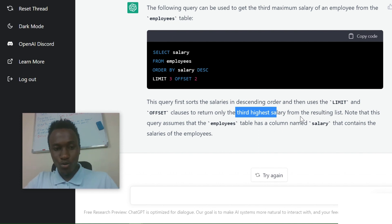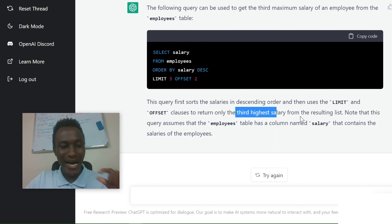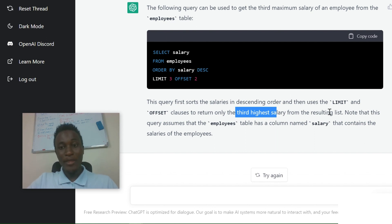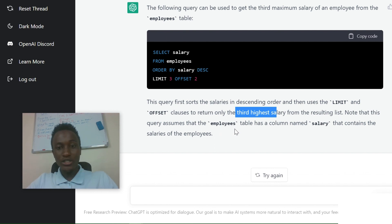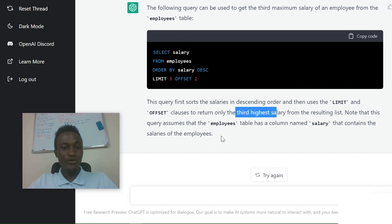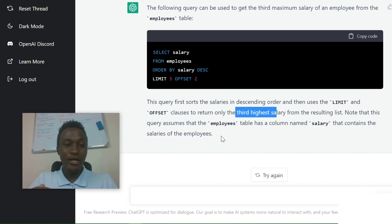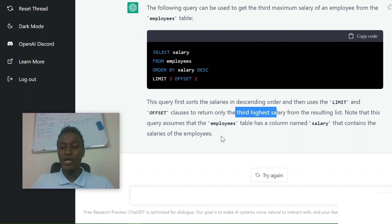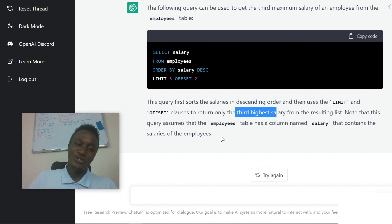What it does is give you all salaries in descending order — so the highest is at the top, then the second highest, then the third. It then notes that this query assumes the employees table has a column called 'salary.' With LIMIT 3 and OFFSET 2, you remove the first two results and are left with only one — the third highest salary.